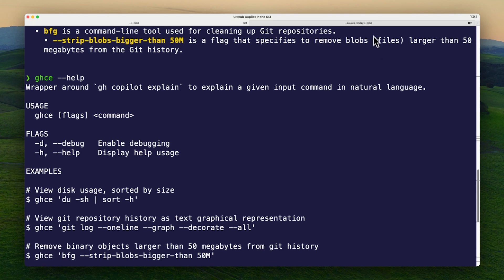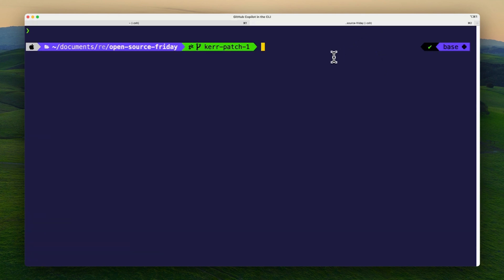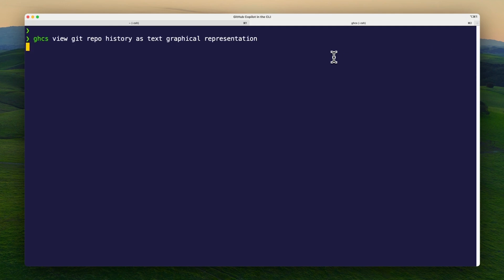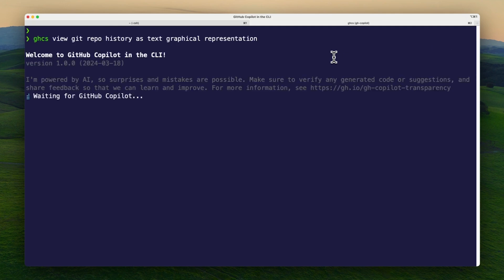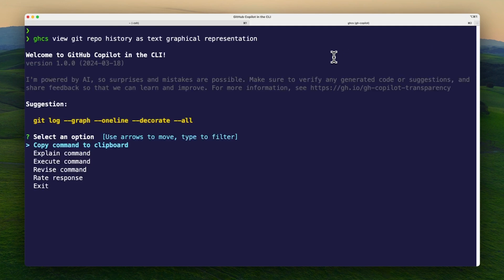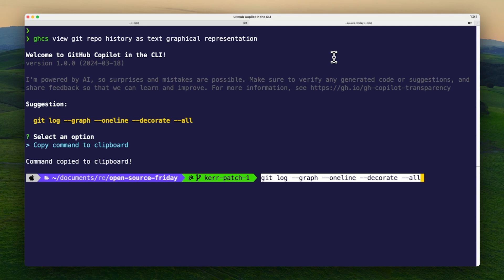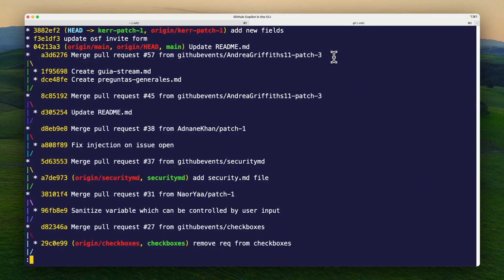Now, if I wanted a suggestion, I can run ghcs, type what I'm trying to accomplish, and I'm provided with a suggestion right here. I can select the copy command option, which exits the flow automatically, paste, and then run the suggested command.